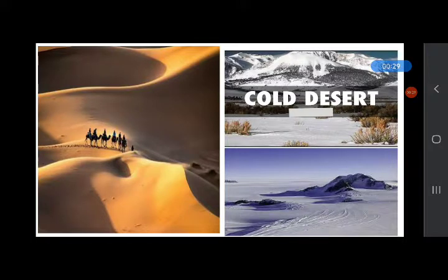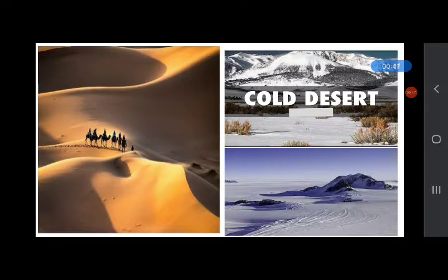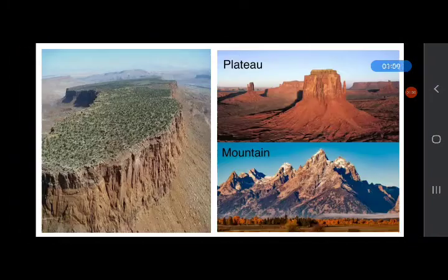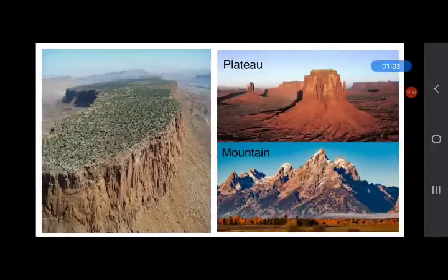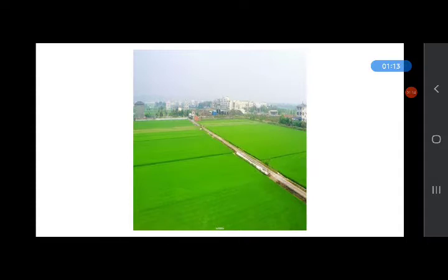Now we look at physical features. Physical features are found and formed naturally on the surface of the earth. All these land and water features are called the physical features of the earth. Some physical features we will discuss today are hot desert, cold desert, plateau, and mountain. Observe the difference between plateau and mountain. We also have plains — we live in plains.